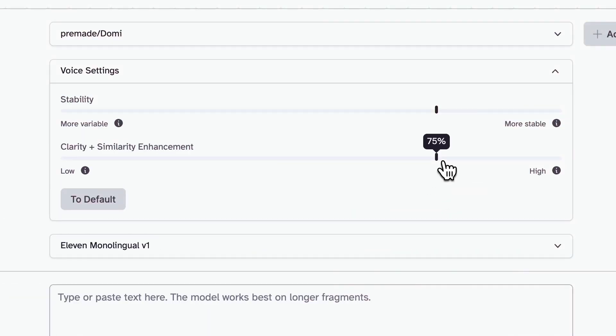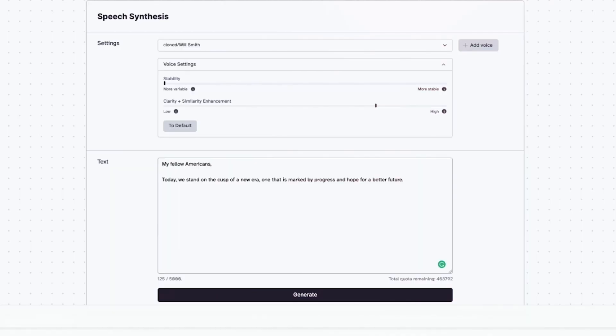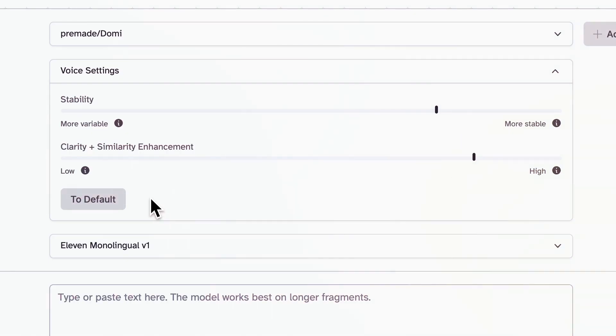Another great feature of the tool is the clarity and similarity enhancement. This is especially useful if your sample has background noise that you'd like to remove. However, in our case, with a clear and noise-free sample, we didn't need to use this feature — but feel free to play around with it and see how it works for yourself.